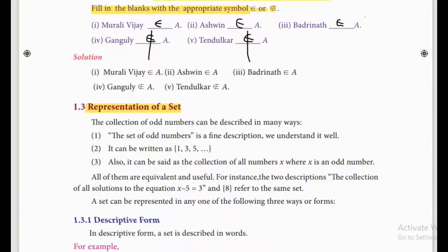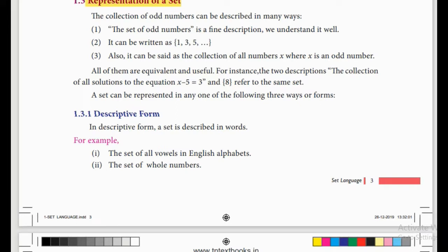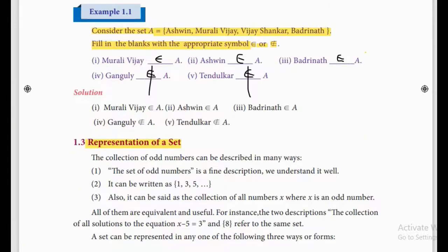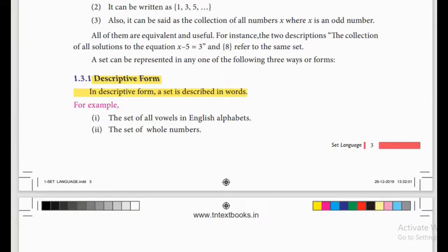Next one is the representation of sets — how can we represent a set. We have a few methods. The first one is the descriptive form. In descriptive form, a set is described in words. For example: 'the set of all vowels in the English alphabet' or 'the set of all numbers' — these are given in words. Descriptive form means using words — don't forget it.